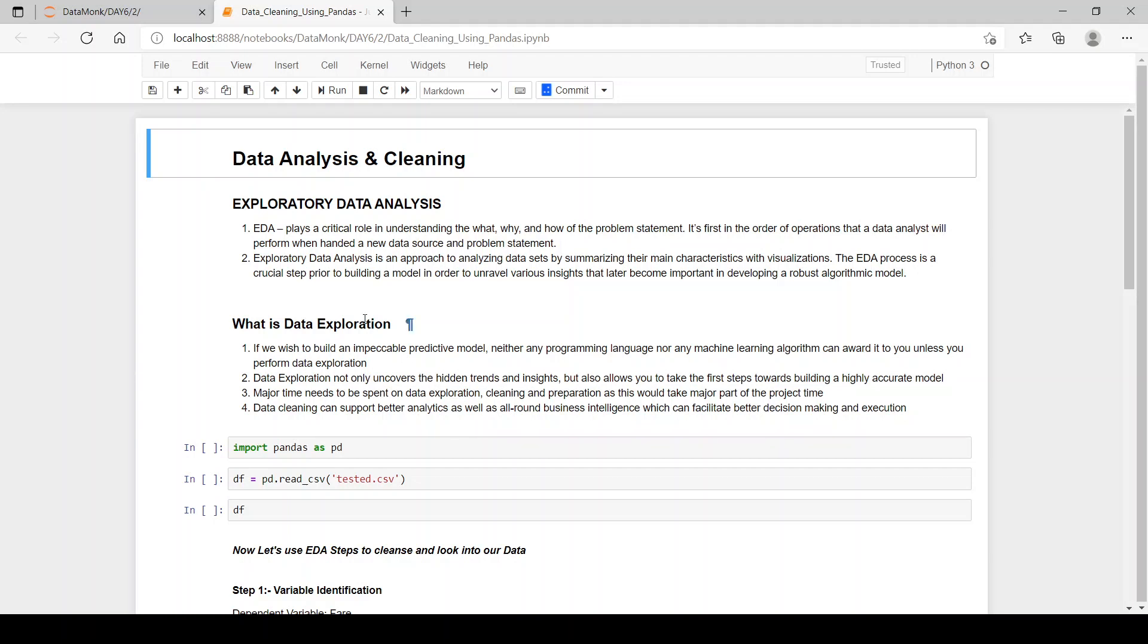Let's see: exploratory data analysis is an approach to analyzing data sets by summarizing their main characteristics with visualizations. The EDA process is a crucial step prior to building a model in order to unravel various insights that later become important in developing a robust algorithmic model.